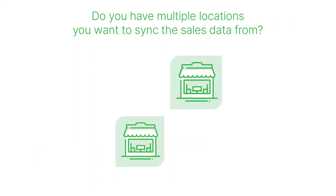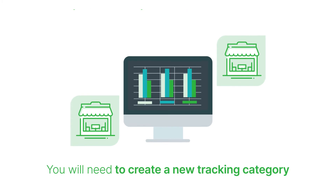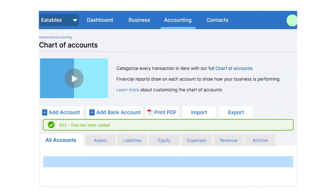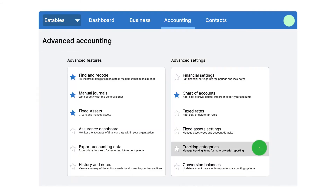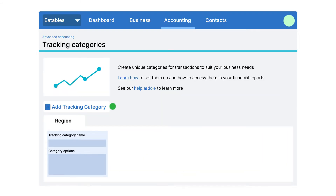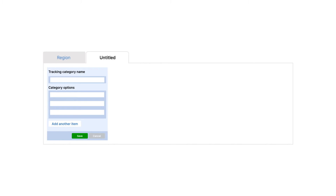Do you have multiple locations you want to sync the sales data from? To do this, you'll need to create a new tracking category. Click Accounting, select Advanced, then click Tracking Categories. Next, click the Add Category button and type in Locations. Add the names of all your locations and click Save.